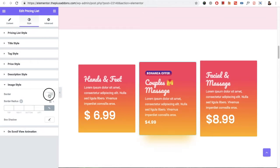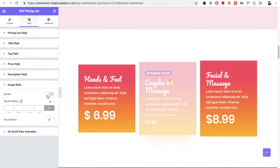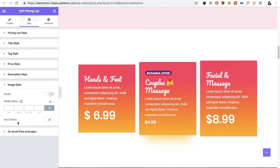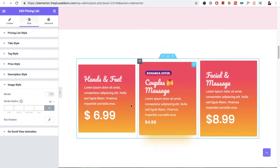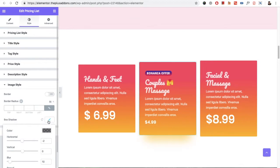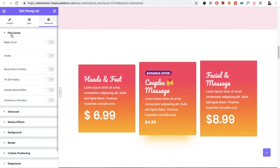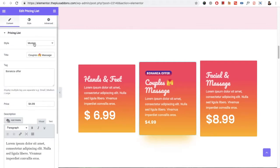Then you have the image style option — if you have selected an image it will be visible here. I will show you the demo for the image styles at the bottom. Then you have the boxed option which you can select for the image. In the Advanced section you have the Plus Extras, so you can use any of those options.